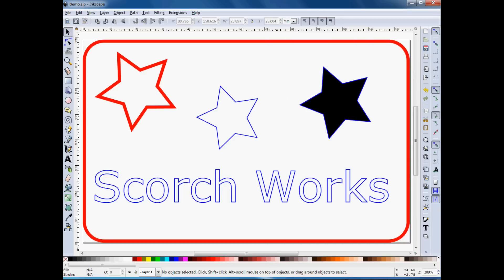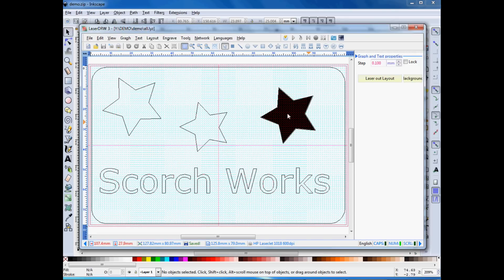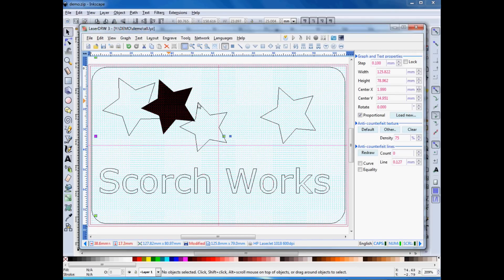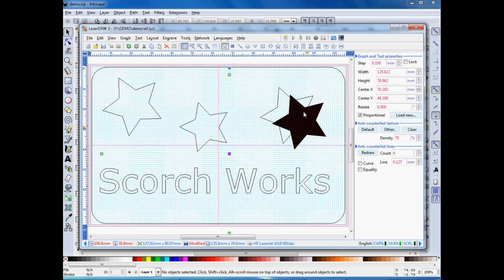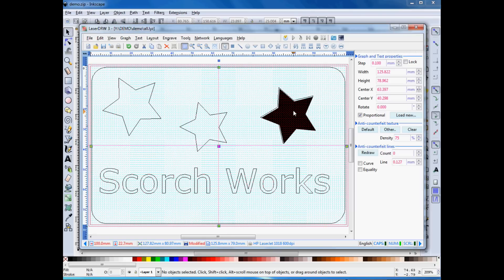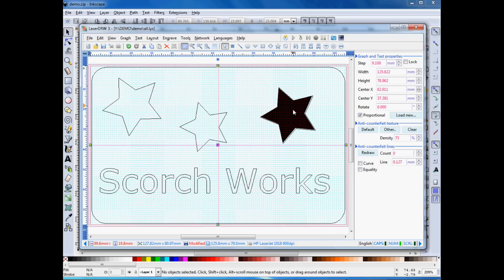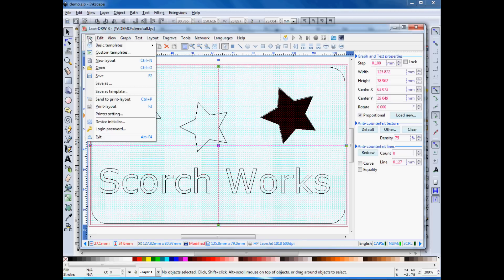By looking at this, you can see what came in as raster is just that one star. And then I had the outline of that star as blue, so that's going to also get vector engraved. And then one of these stars is engraved, and one is cut. But you can't tell that in this file, because it's all in one file.